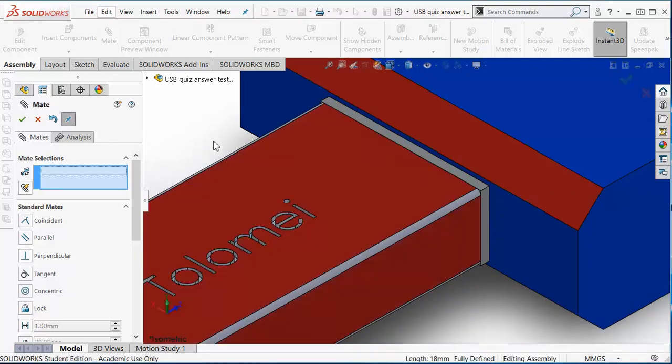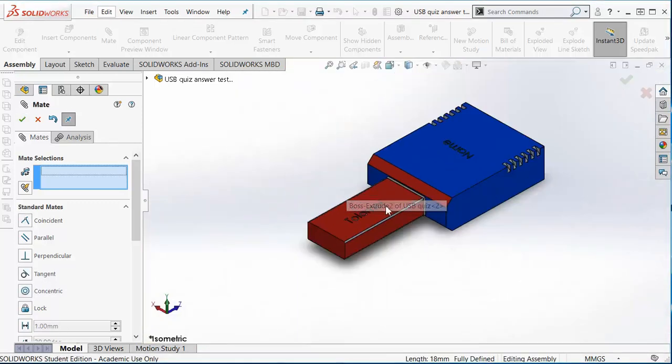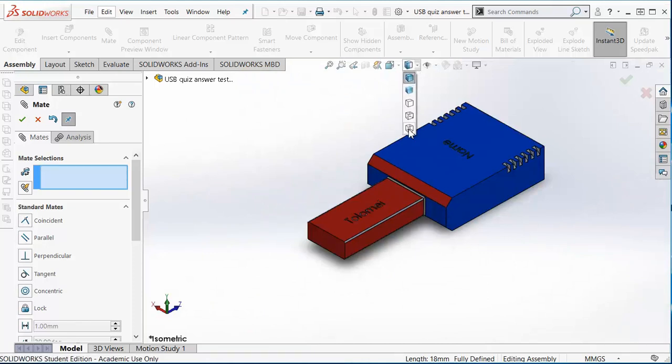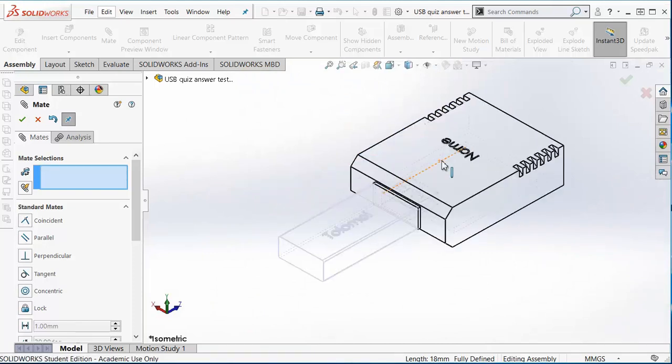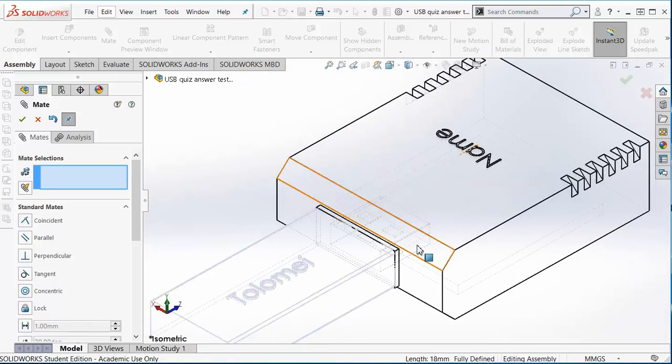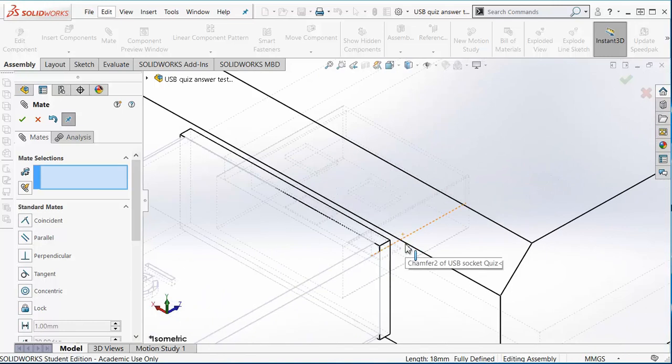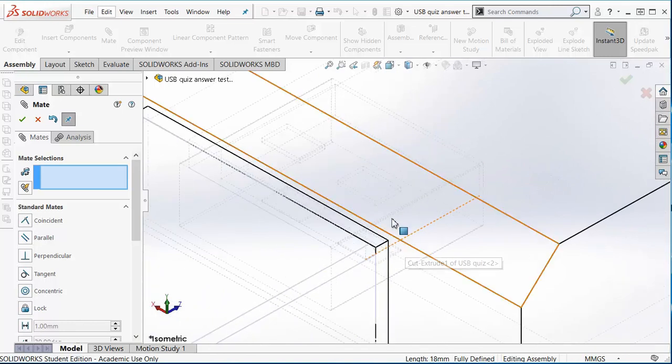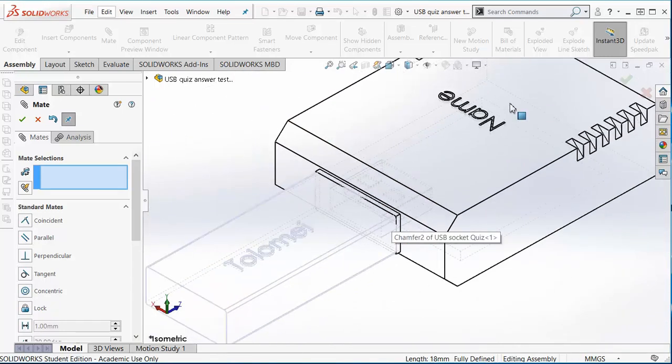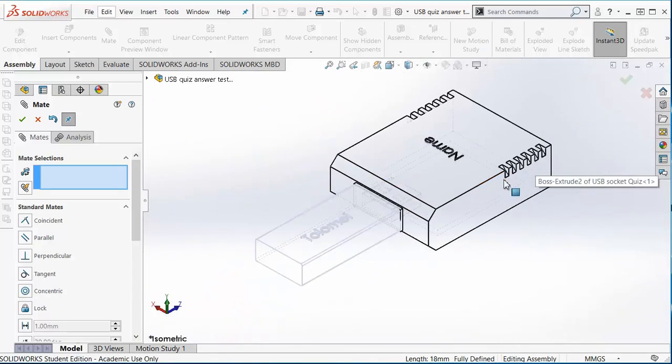So now we know exactly where our little USB is going to go. We have a look inside, and we want to copy the details of that USB into this USB drive.